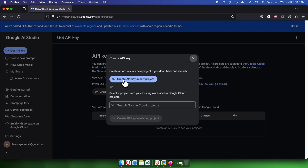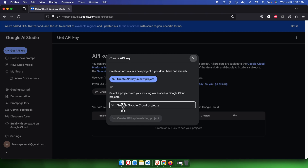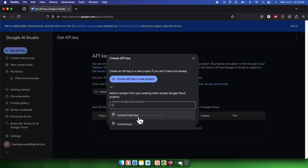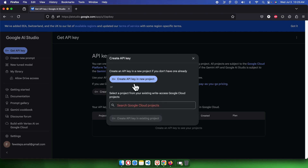If you want a new key for a new project, choose that option. Otherwise, click here and it will pop up all your existing projects in the search box. Once I click, I can see it is listing all the projects I already have on my Google Cloud. For this video, I am going to create a new project and API key together.